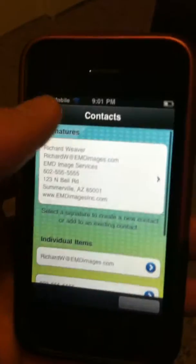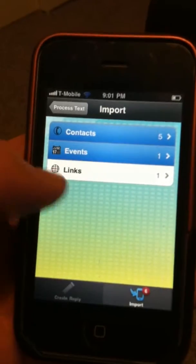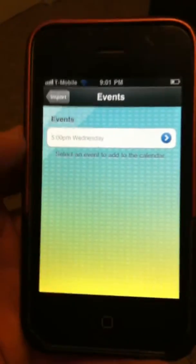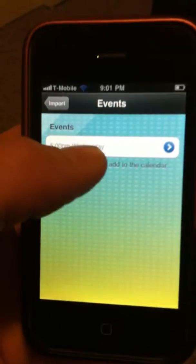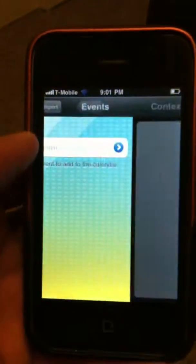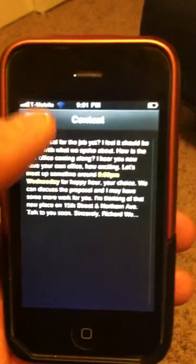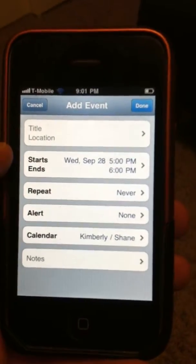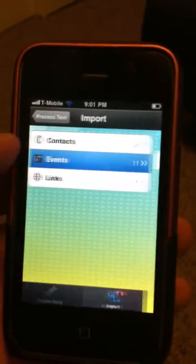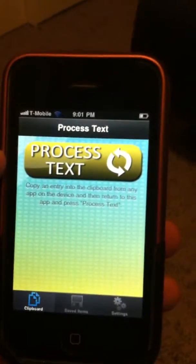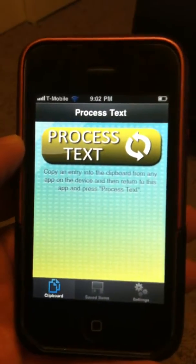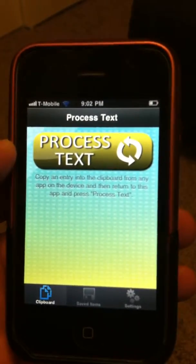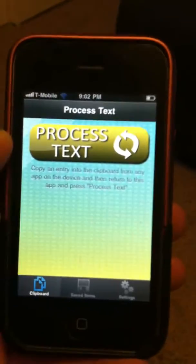One last feature: you also have the events and/or links that were contained in the email. For example, in that email he said let's meet up 5 p.m. Wednesday. I can see it in the email if I want, or I can just add that event right to my iPhone calendar. So Text-to-Reply is now available on the iTunes App Store. I hope it is an everyday part of your iPhone experience. Thank you.